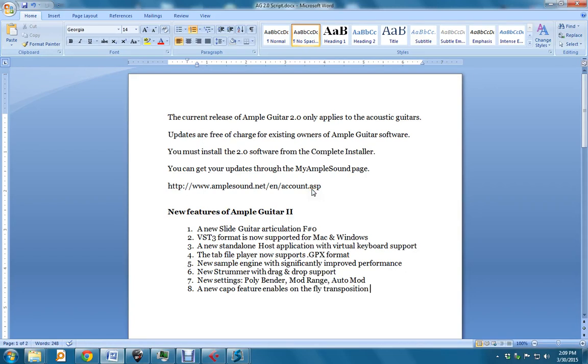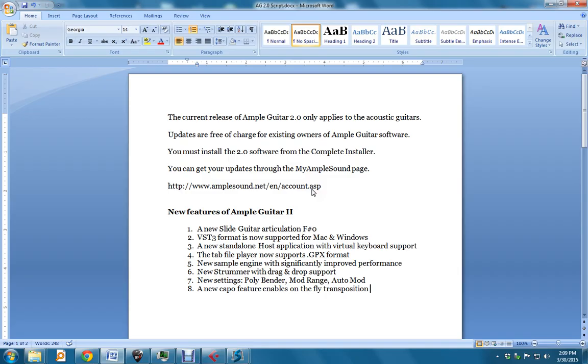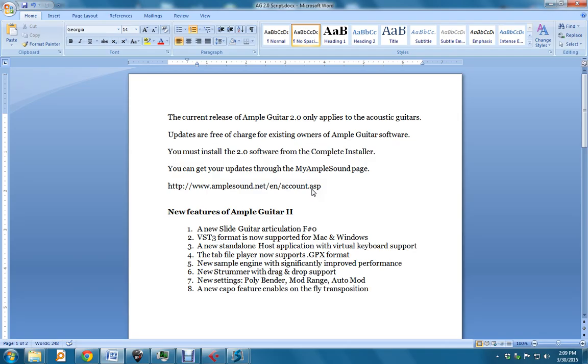Hello Ample Players, Reverend here. Today I'm talking about Ample Guitar 2.0. The Ample Guitar 2.0 upgrade applies only to the acoustic guitars. Changes and improvements for the electric guitars are coming soon. Updates are free of charge for existing owners of Ample Guitar software, and you must install the 2.0 software from the complete installer. You can get your updates at the My Ample Sound page at AmpleSound.net.